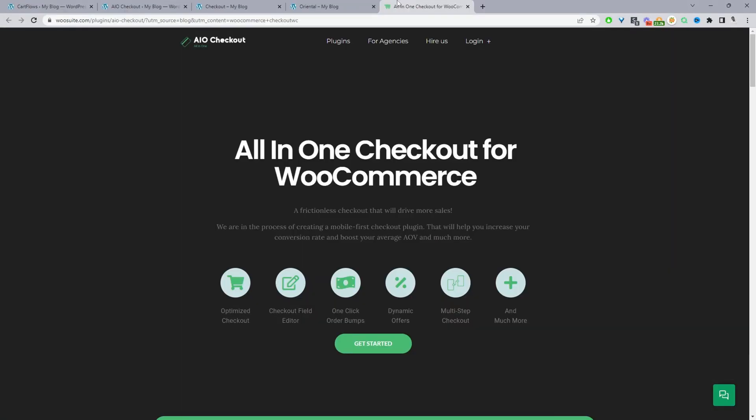The first step is to head over to wiosuite.com. Go ahead and download the all-in-one checkout plugin. The free version should be fine. Once you've done so, let's head back over to our dashboard. I'll leave the link in the description below for the all-in-one checkout plugin by wiosuite.